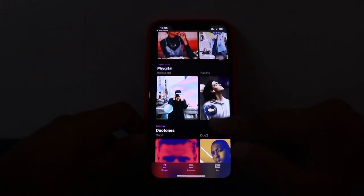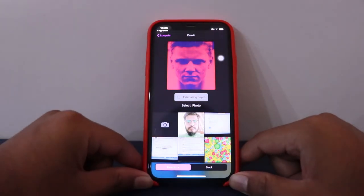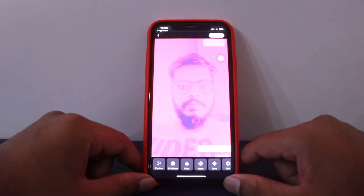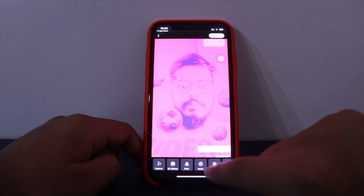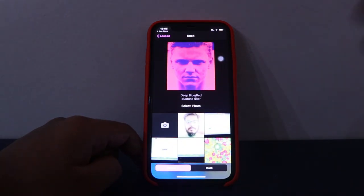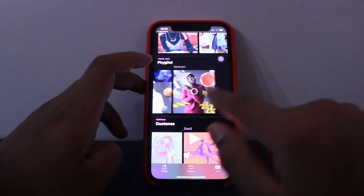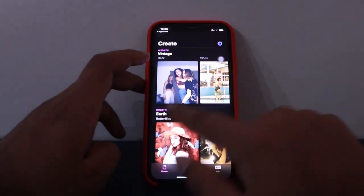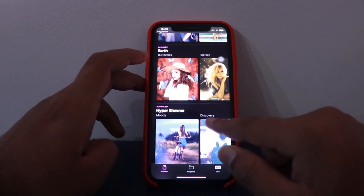So if you're looking for these kinds of animations, you should use this app — it has a better output. But it's not a free app; you need to pay for the subscription. There are many filters and many effects you can explore. That's it for today's app, Loopsie. See you in the next video, bye bye!